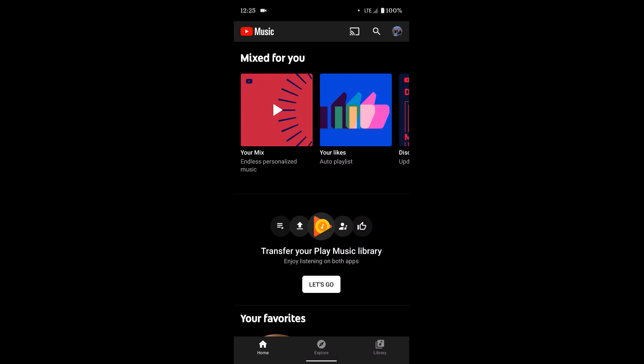Once you do that, open up the app and log in to the same Gmail account that you have tied to your Google Play Music account. You need to use the same Gmail account.